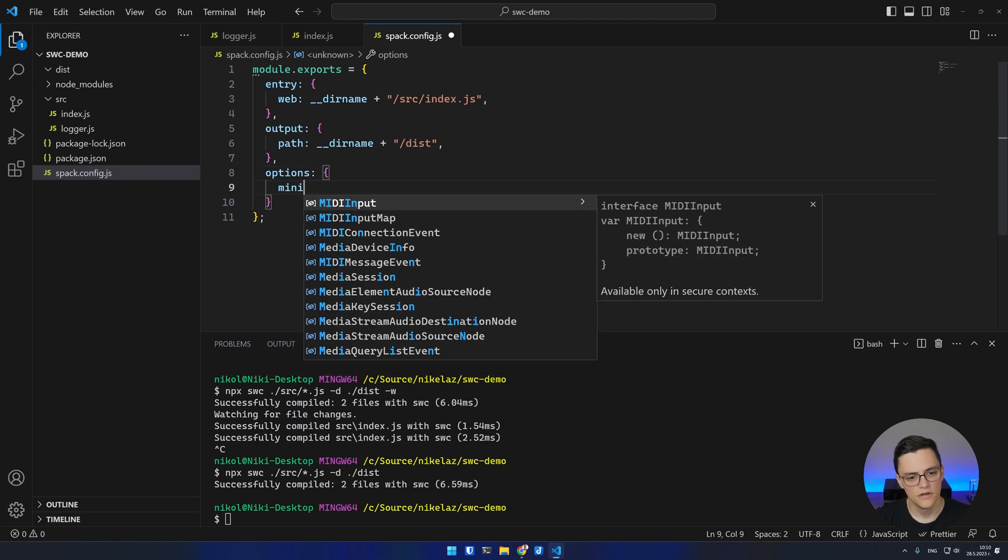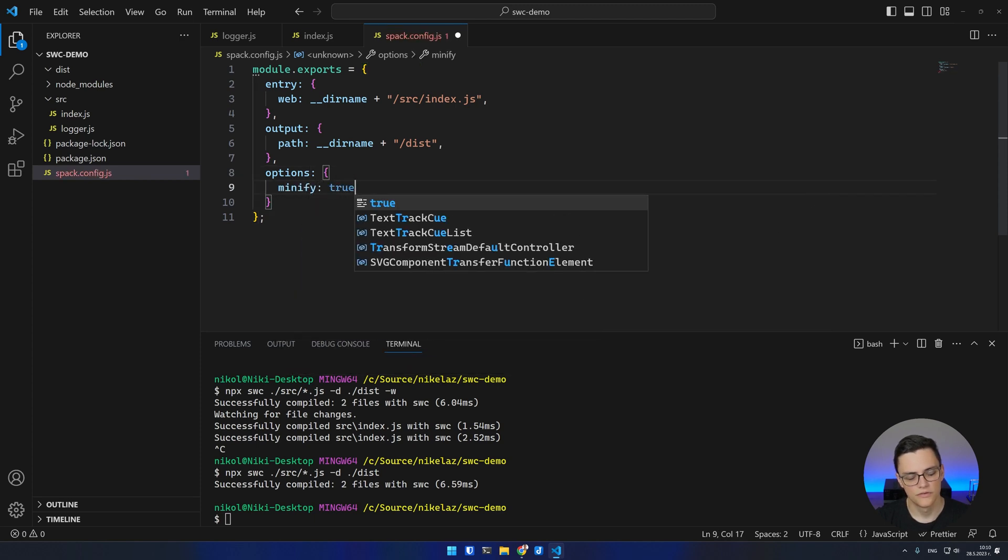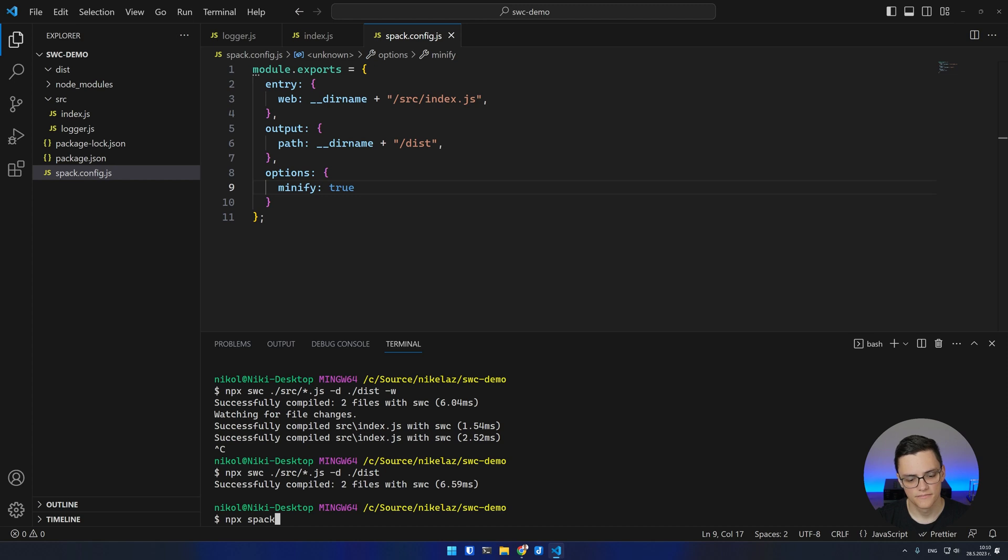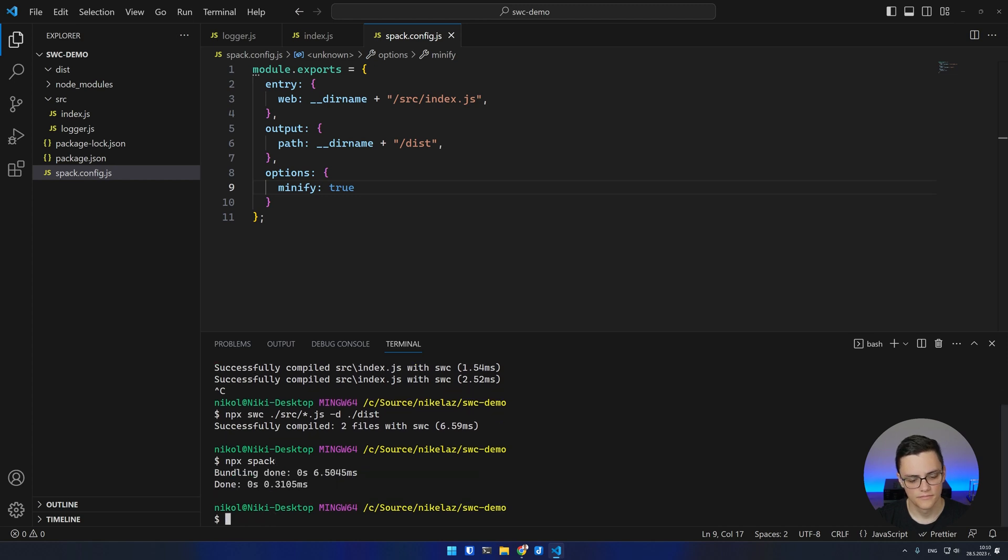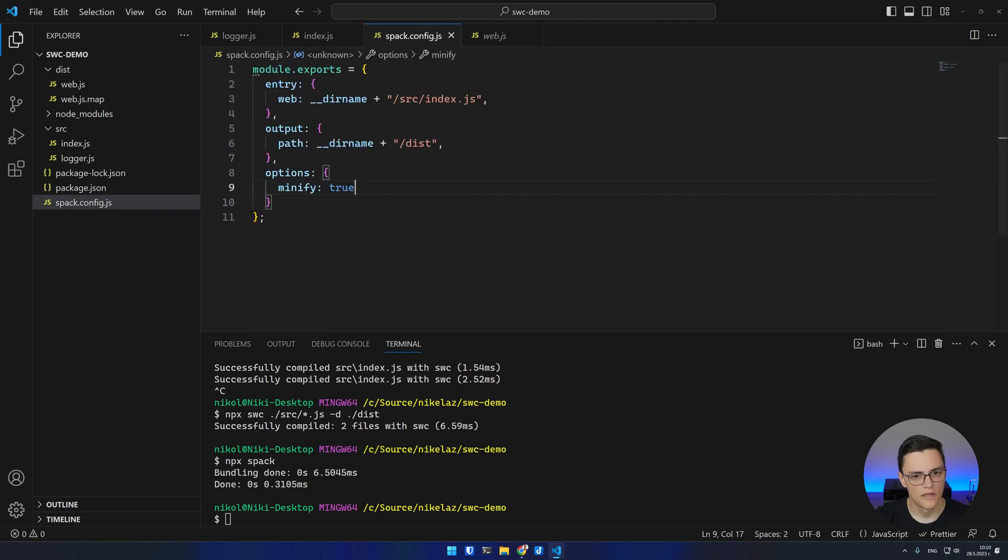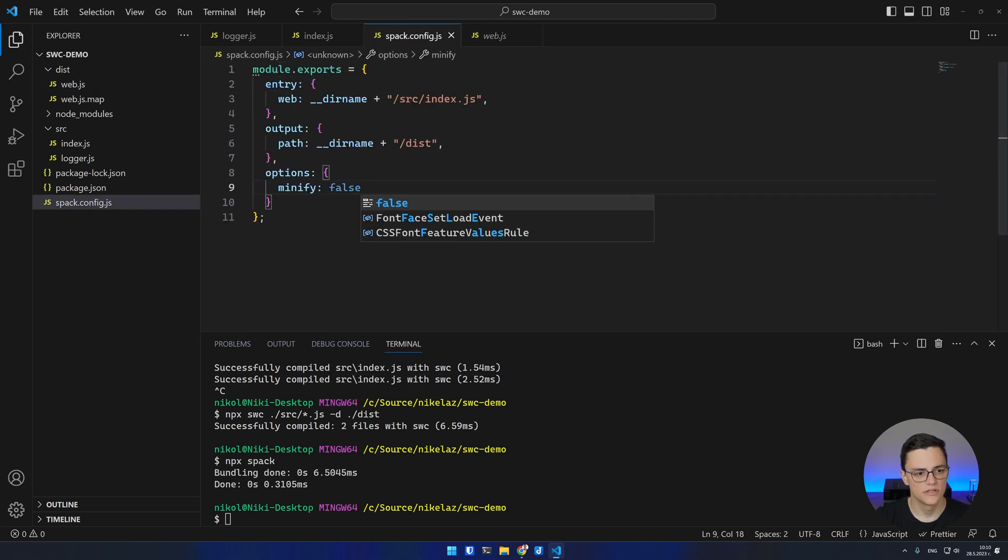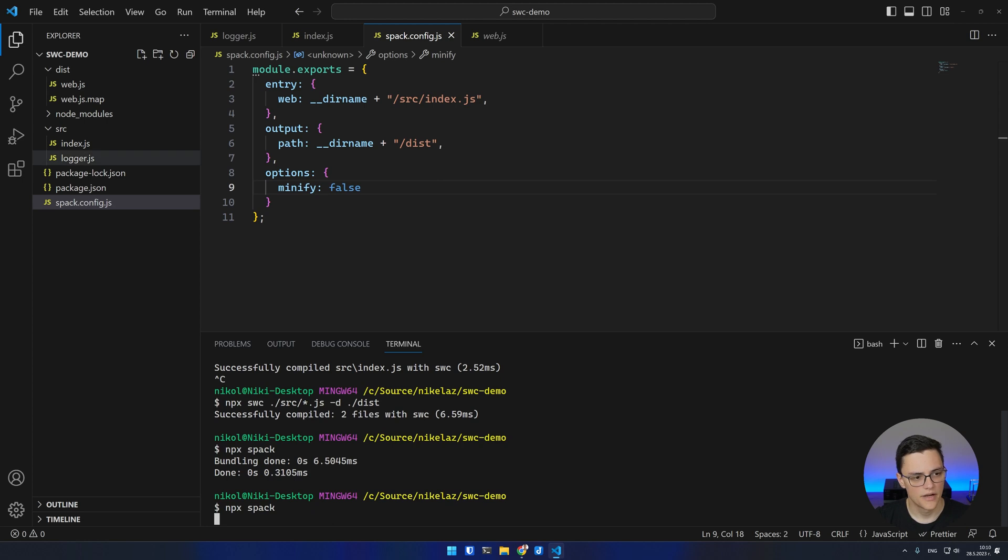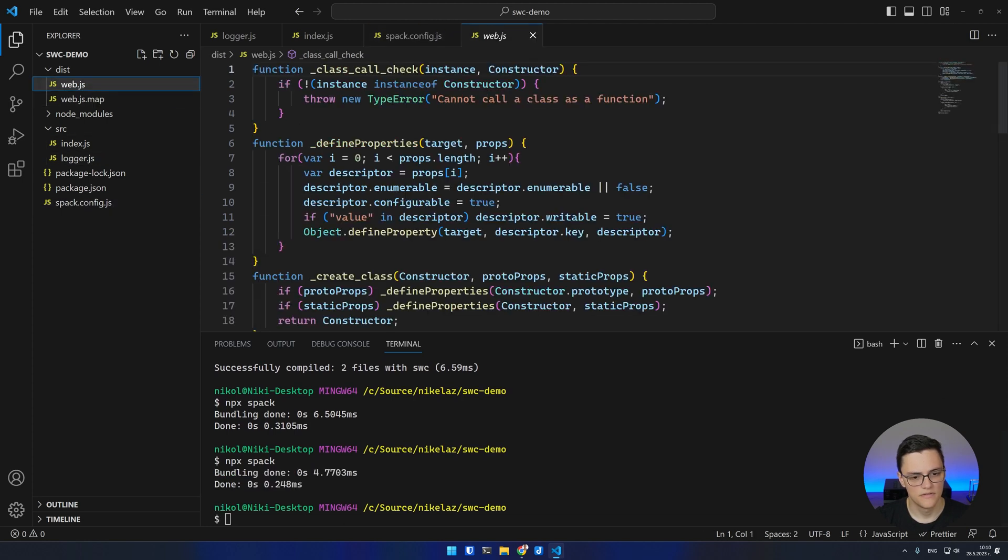Here I'll say minify true to keep my minification. Now I can use spack from npx. As you can see, in my dist folder I get a web.js bundle. If I disable minification and rerun spack, we can see the actual contents of the file.